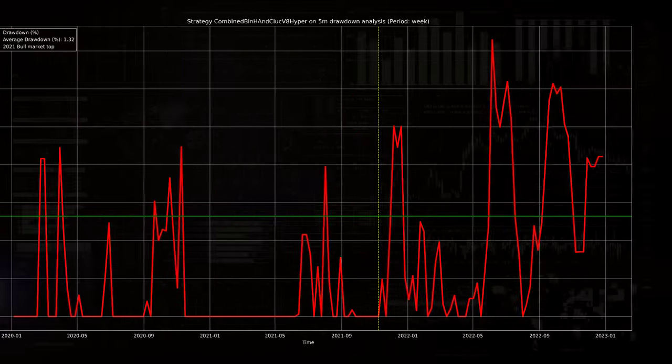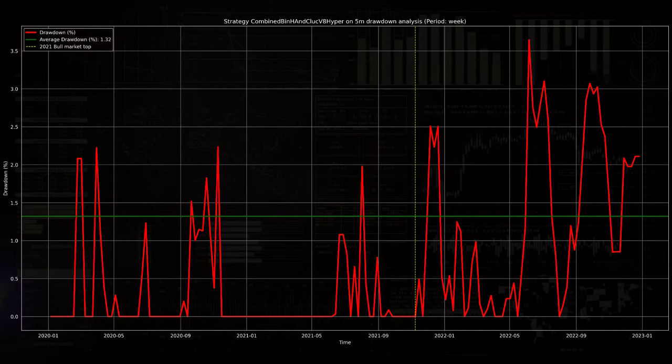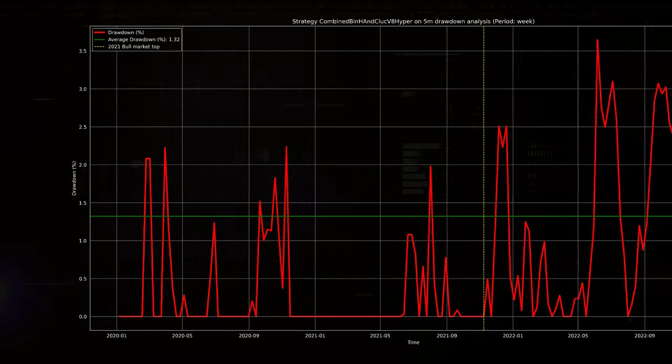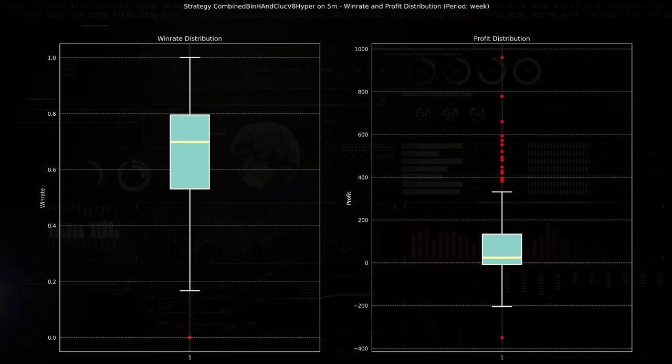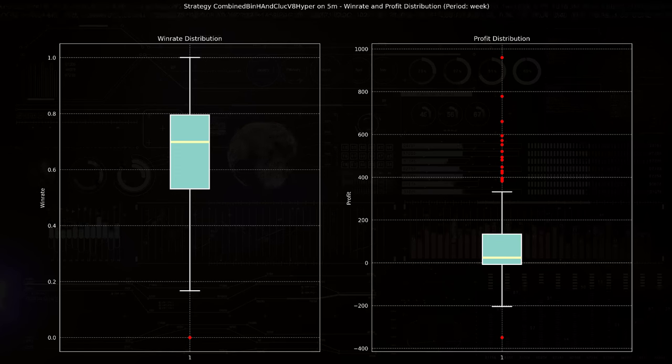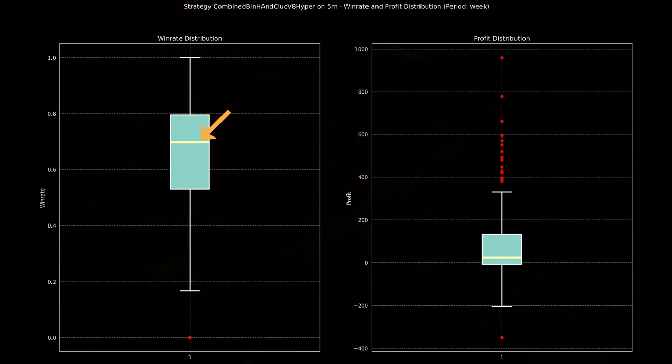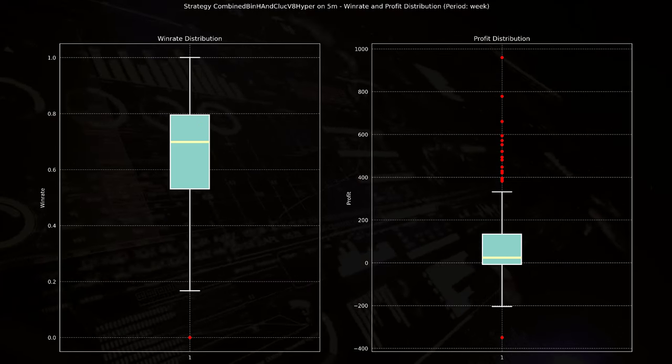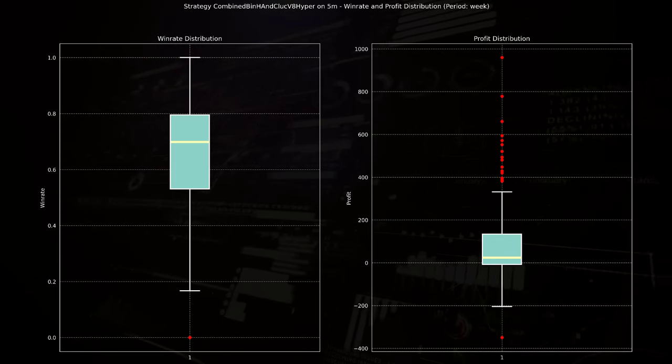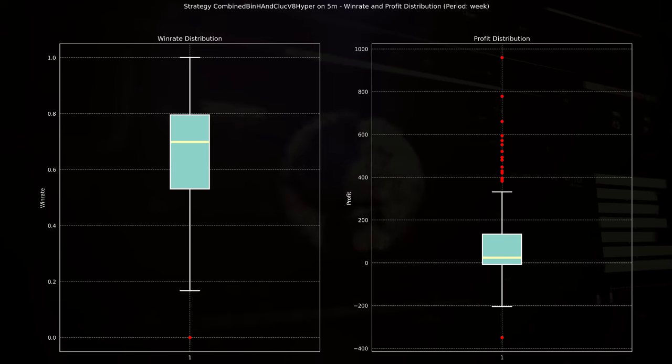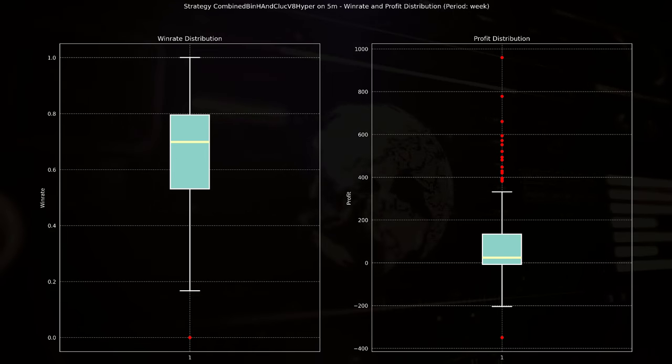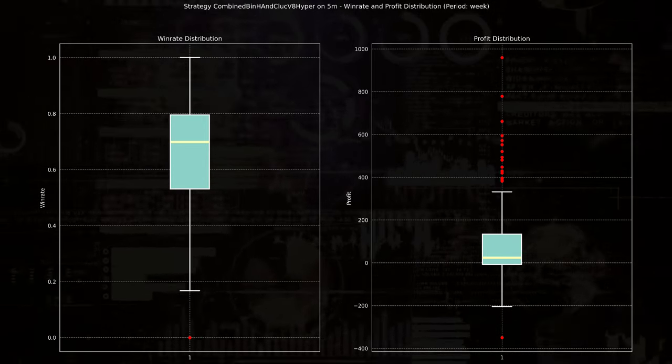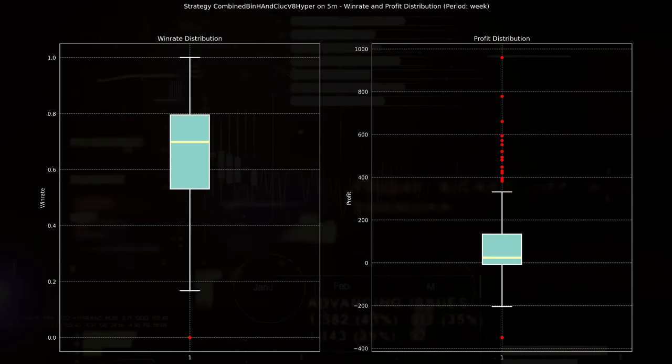On average there seemed to be only a drawdown of 1.3% with some outliers. Now as for the win rate and profit distribution, which tells a lot about the individual trades. The box plot on the left displays a median win rate of around 0.7%, so 70%, with an interquartile range primarily between approximately 50 and 80%. And this indicates a relative consistent and high probability of winning trades.